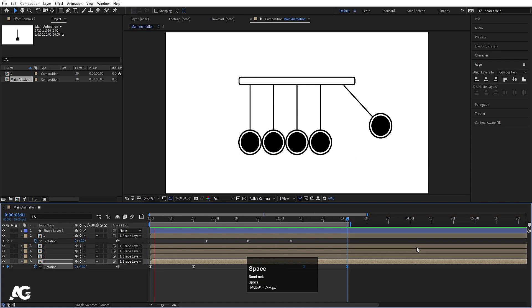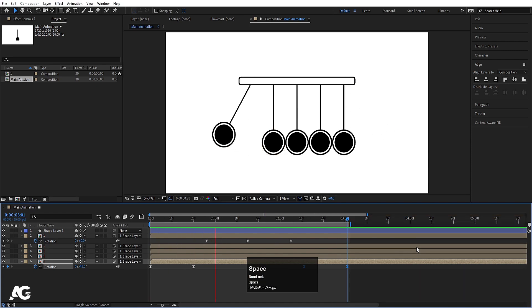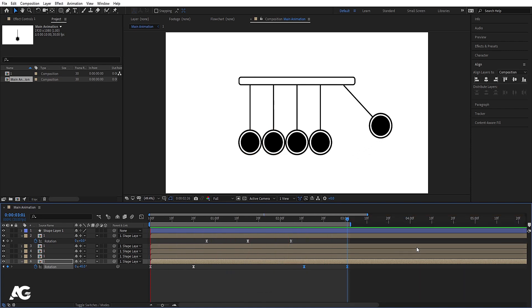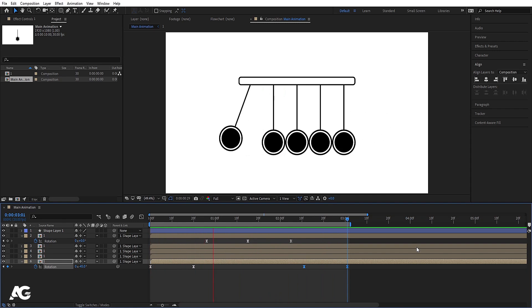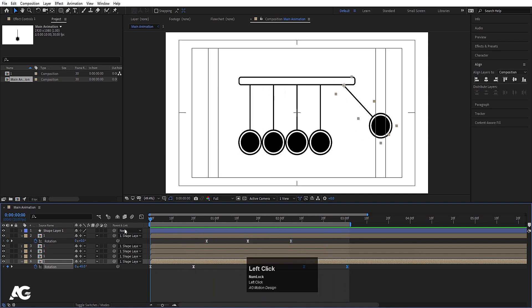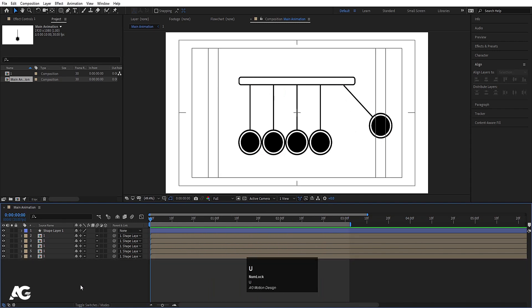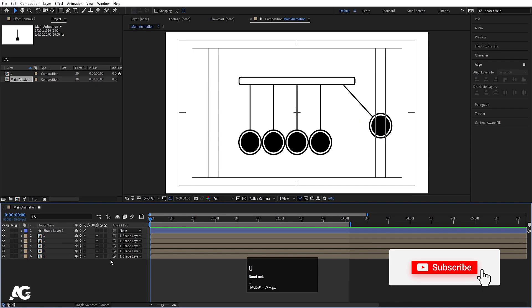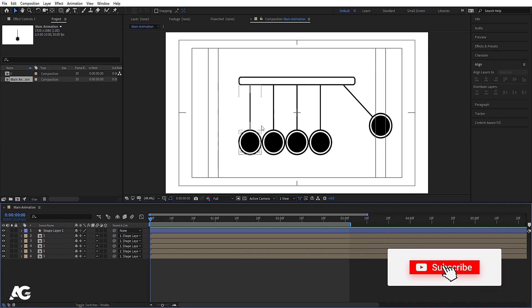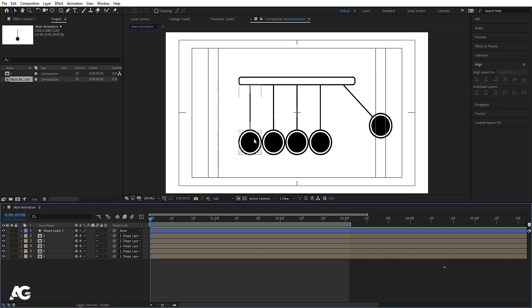This is going to be my final point in the timeline, so I'll hit N to set the work area end here. If I preview this animation I get the Newton's cradle swinging loop. It's already in a looping format, but now we need to add a glowing effect to the ball.